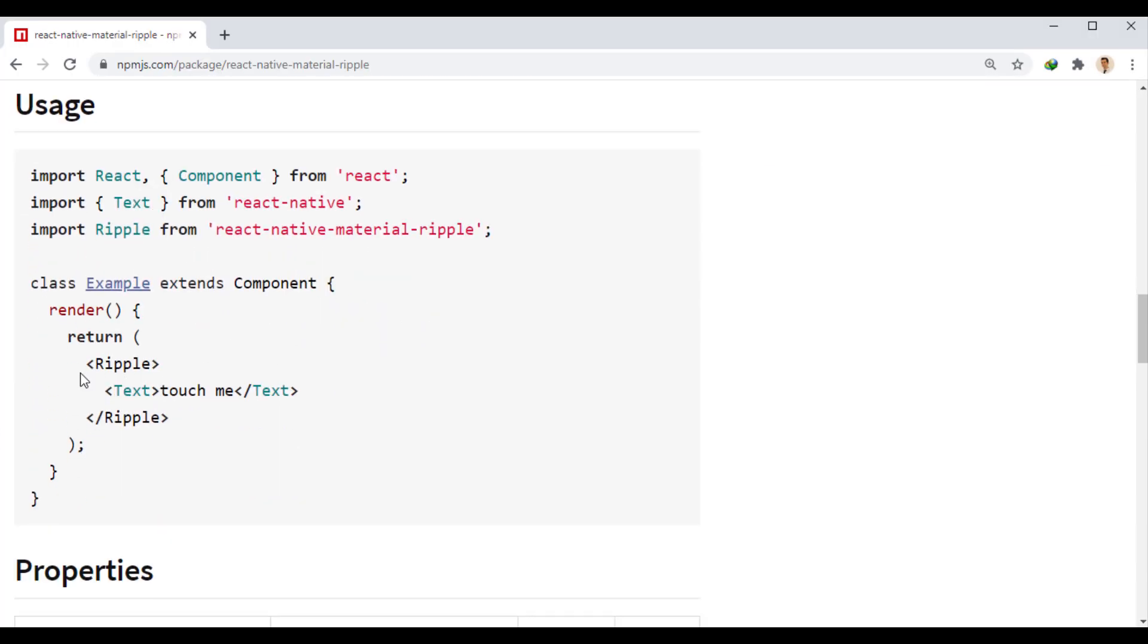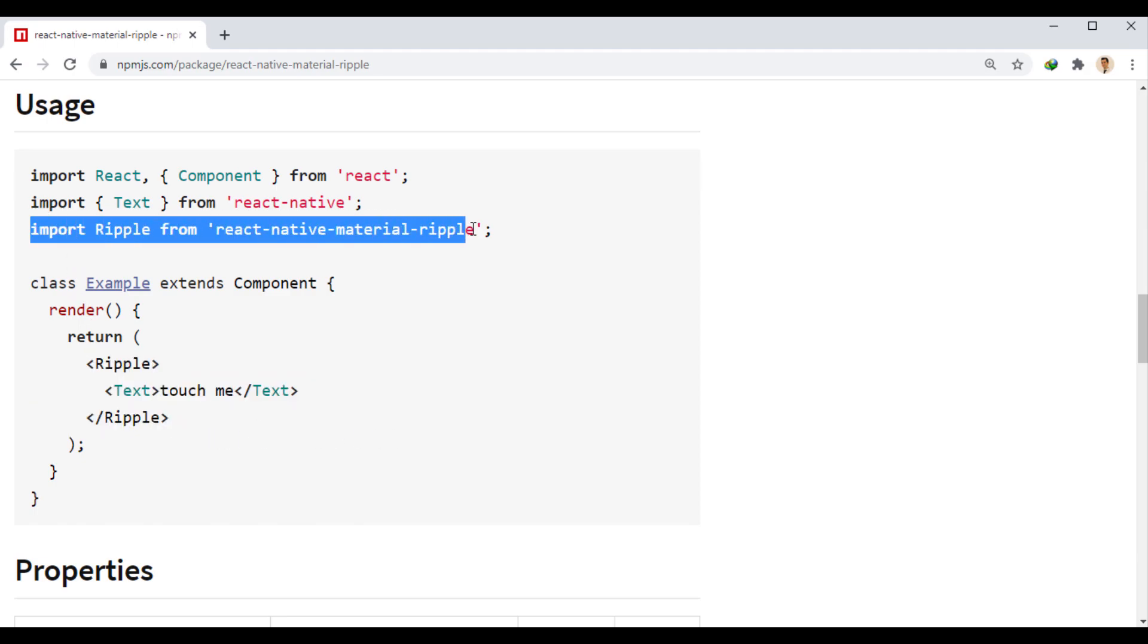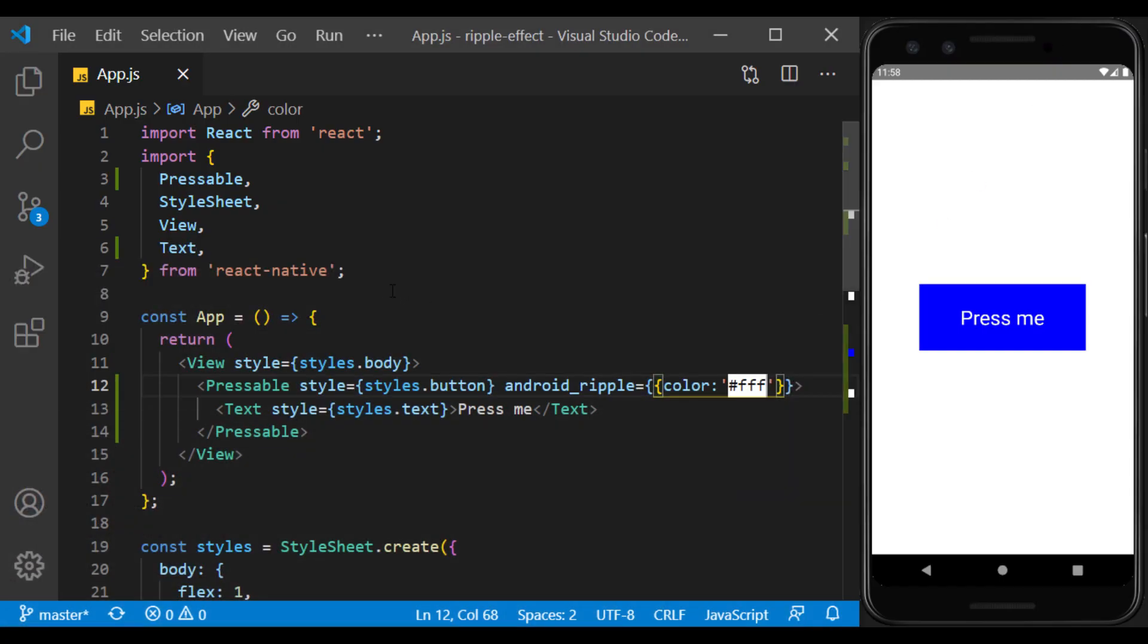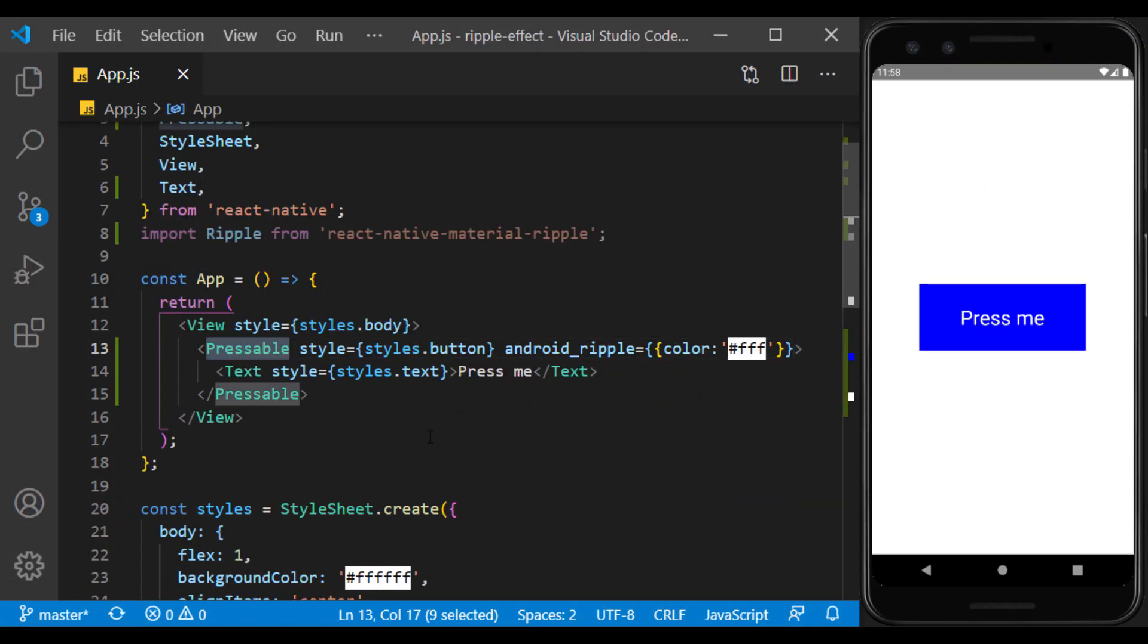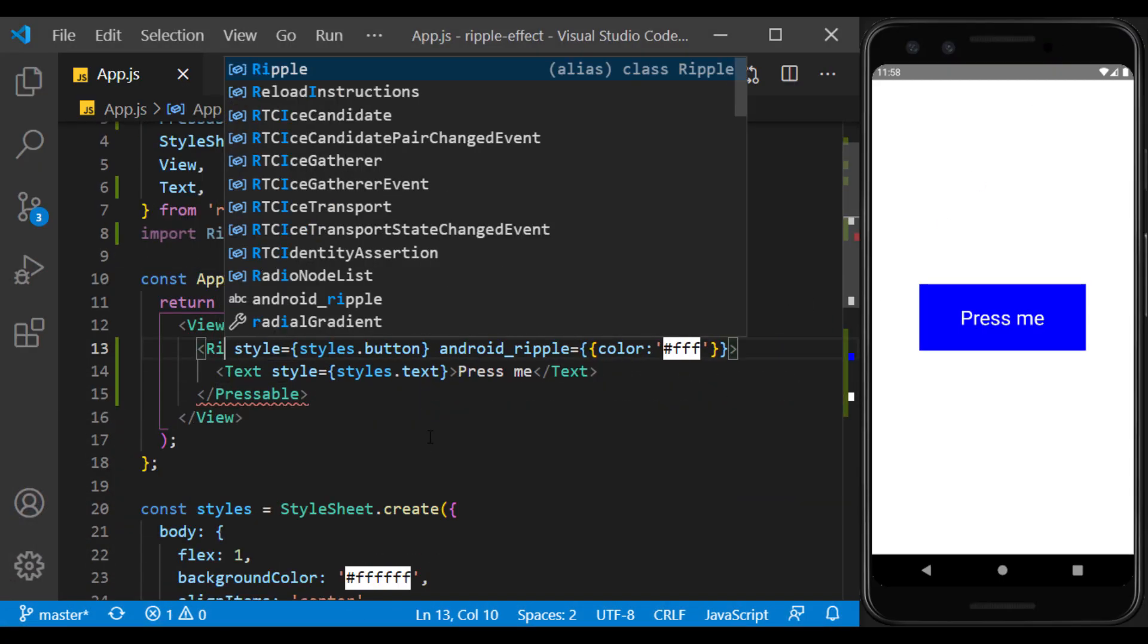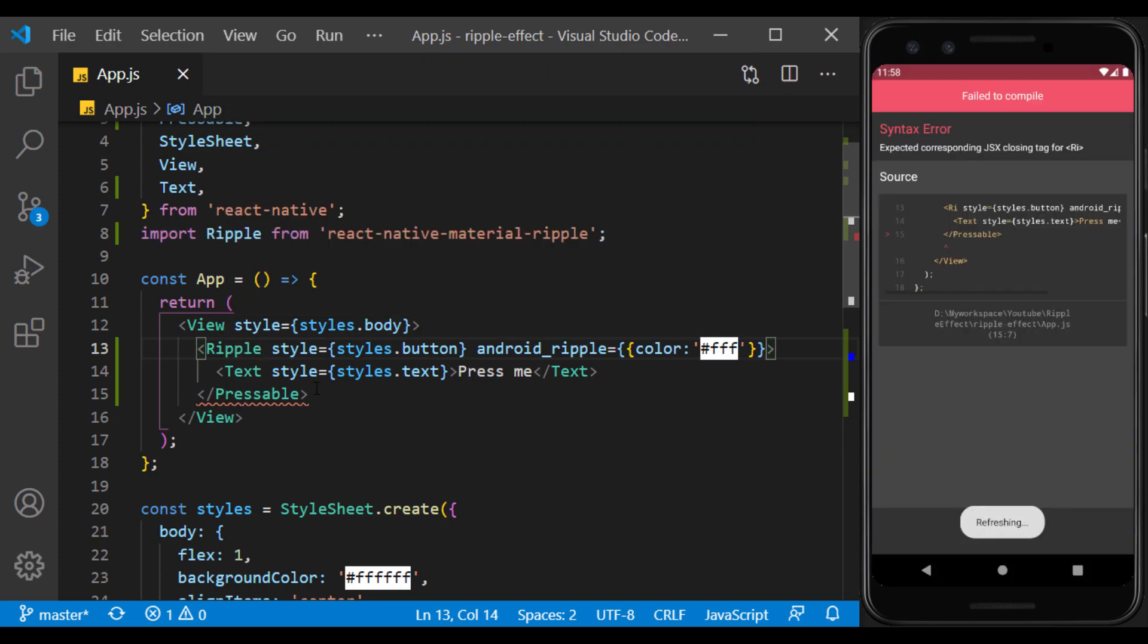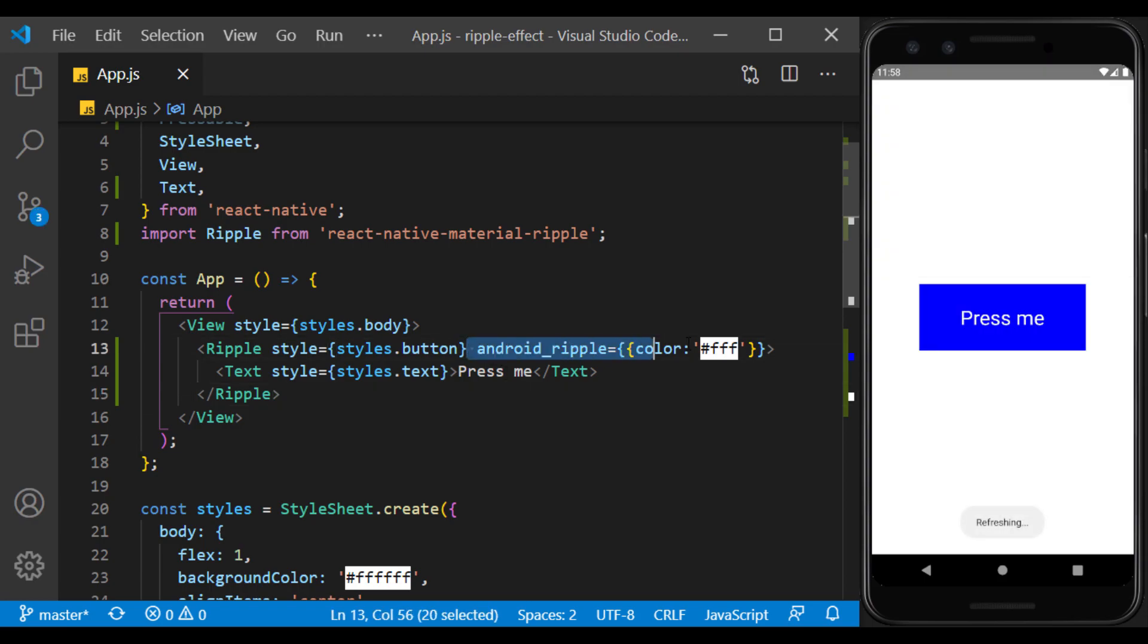In this way, we use it like Touchable components. First, we import the component. Now that the ripple component is the same as the pressable component, I will replace it and delete the Android ripple prop.